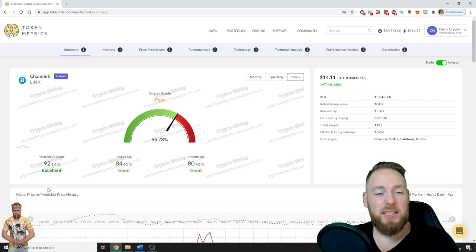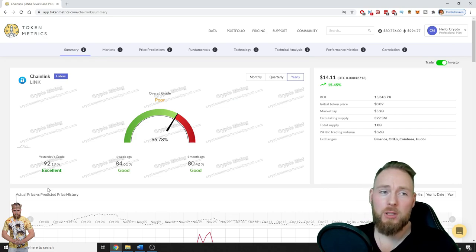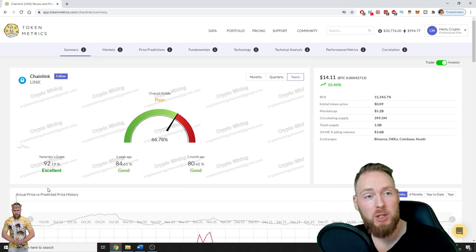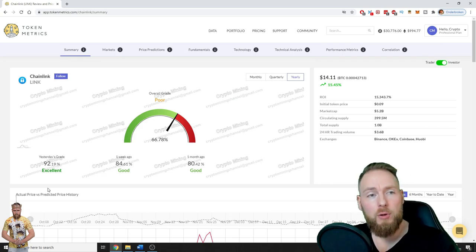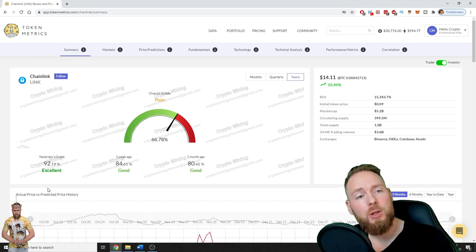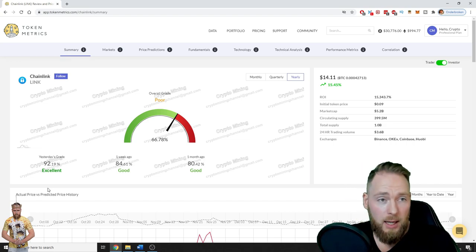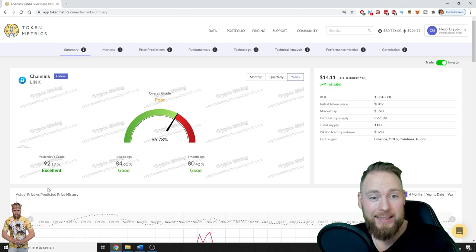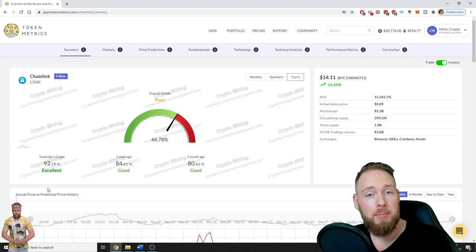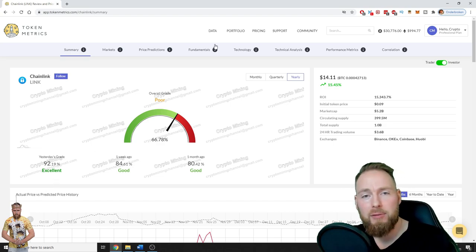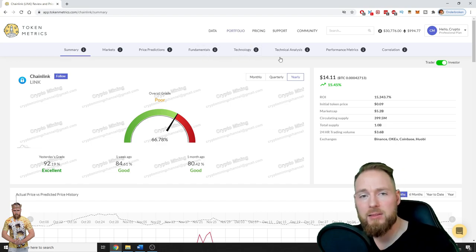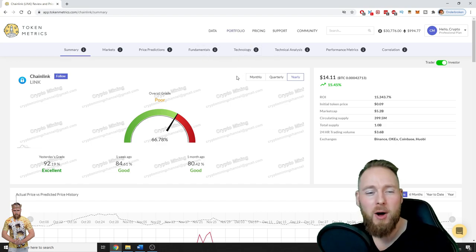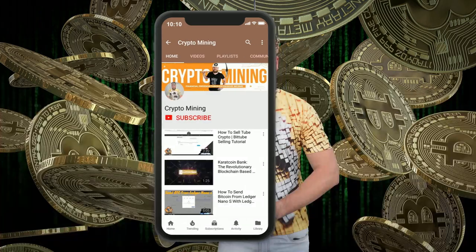Hey guys, in this video I'm gonna give you a sneak peek into my Token Metrics account. I have a professional plan which costs a few hundred dollars a month, so I'm gonna show you everything about Chainlink. I'm gonna show you my account, we're gonna go over the fundamentals and especially the technology and some other stuff as well, so stay tuned.